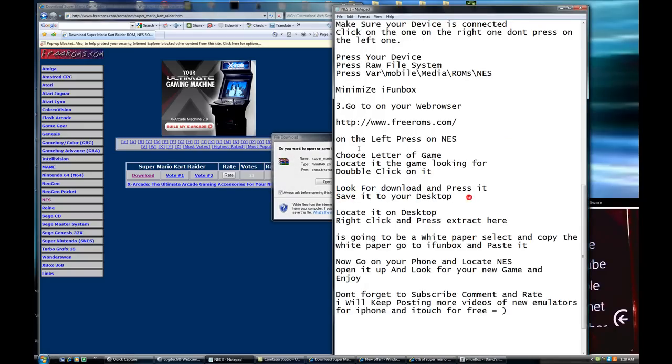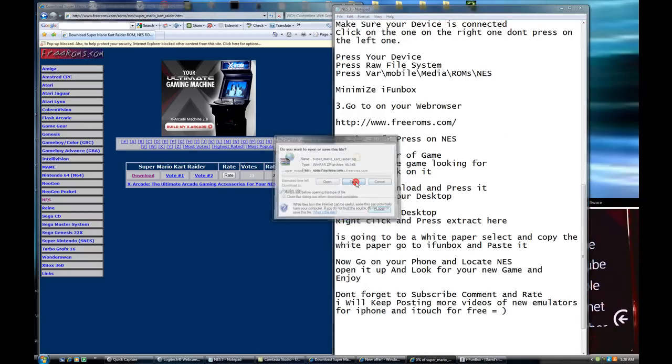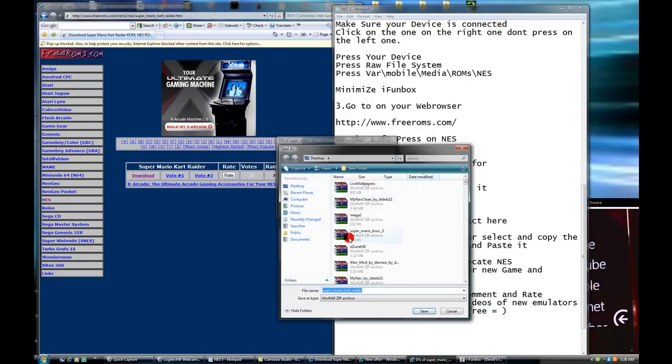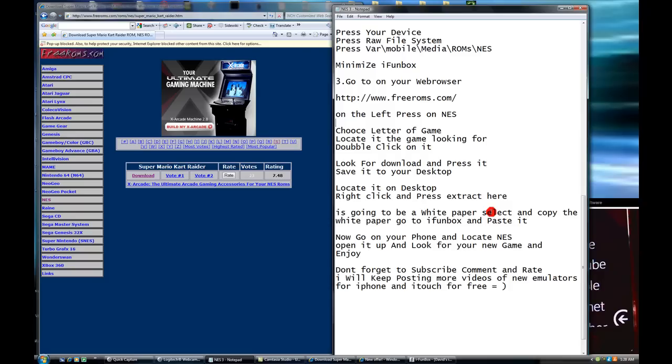Locate the game you're looking for. Look for download and press it. See, it says download right here. Now, download. You see? Save it to your desktop. You're going to go save. And save it to your desktop. See, my desktop. Now, you save.